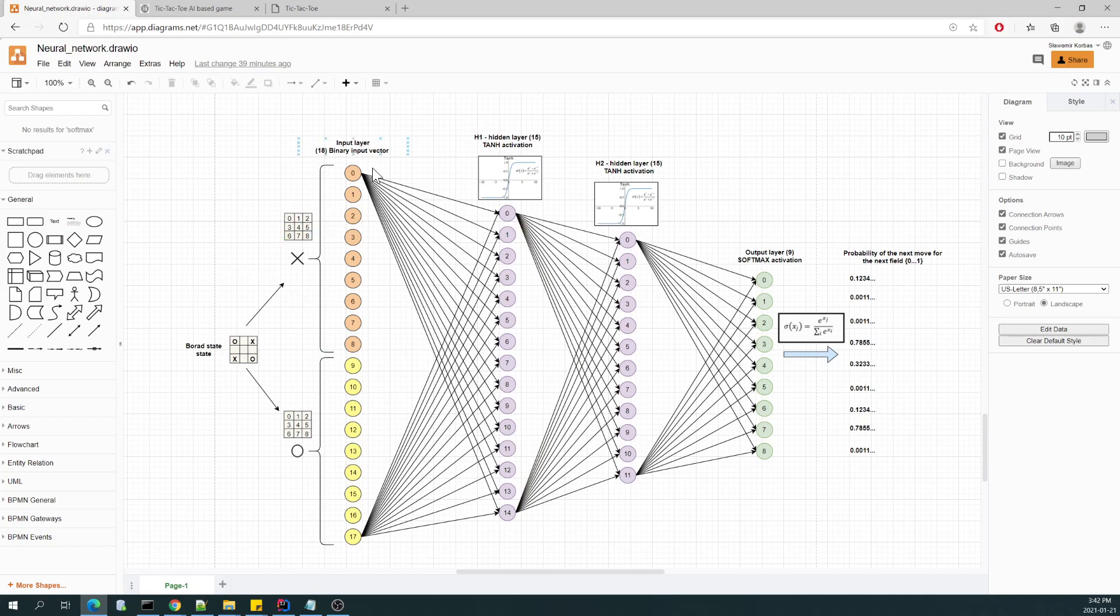As an input vector in the neural network, I am using 18 entries, where the first part, first half, represents places where X is present.